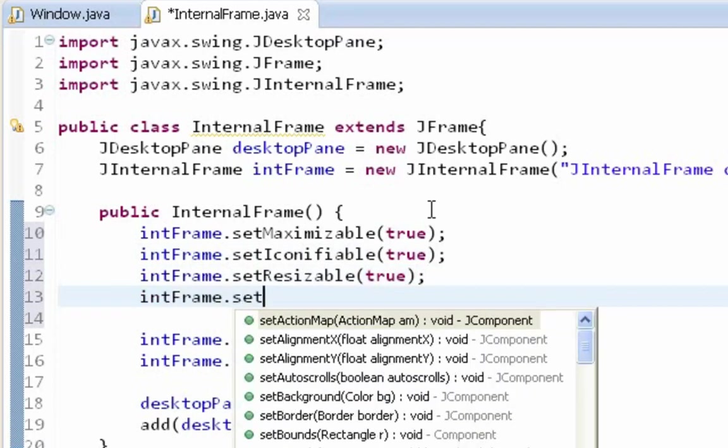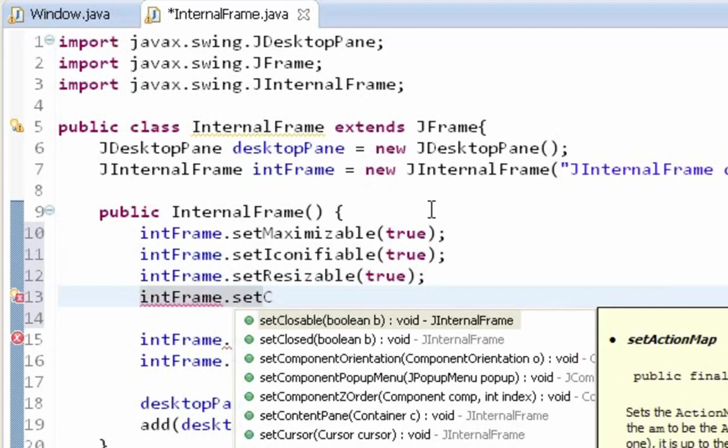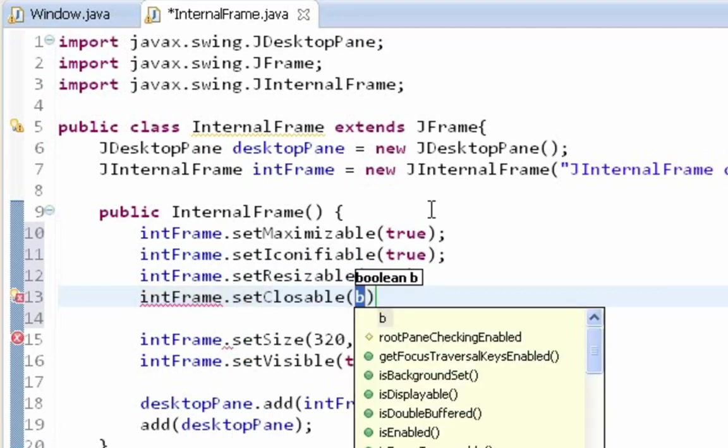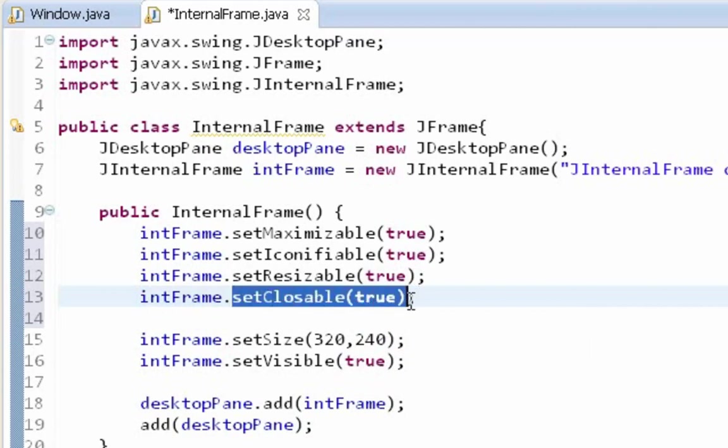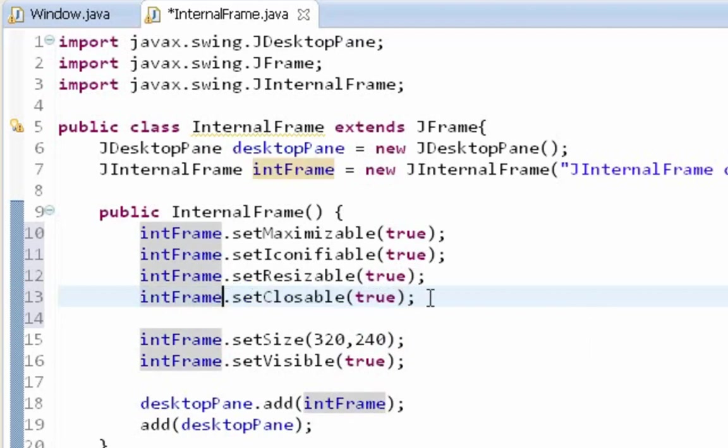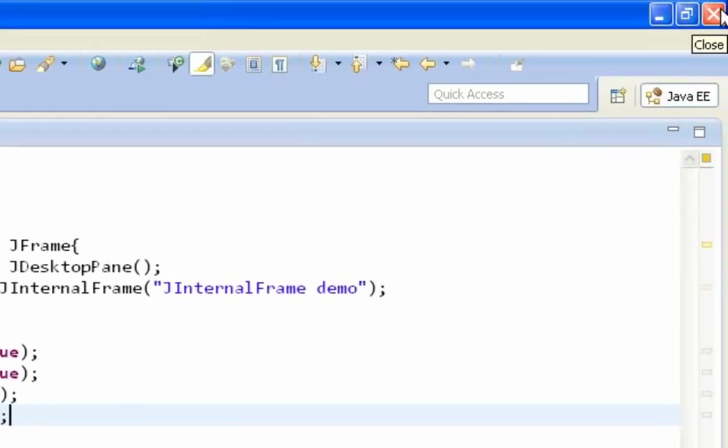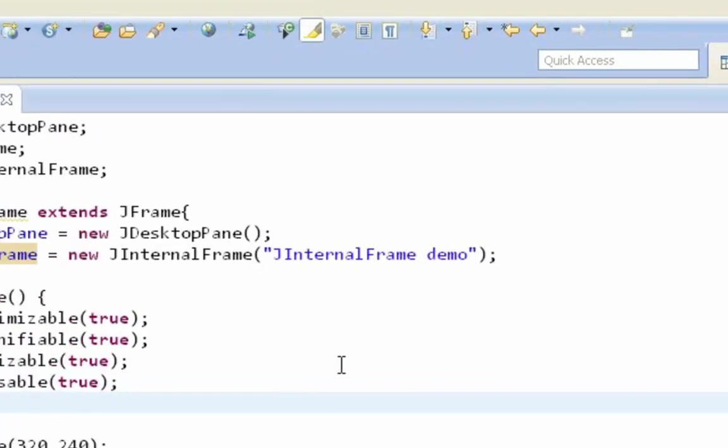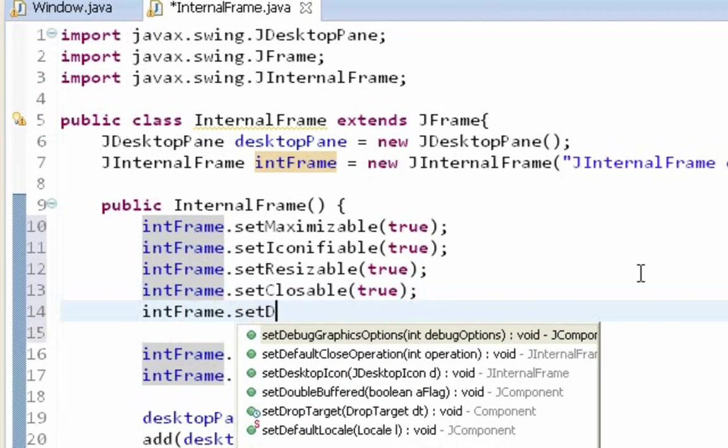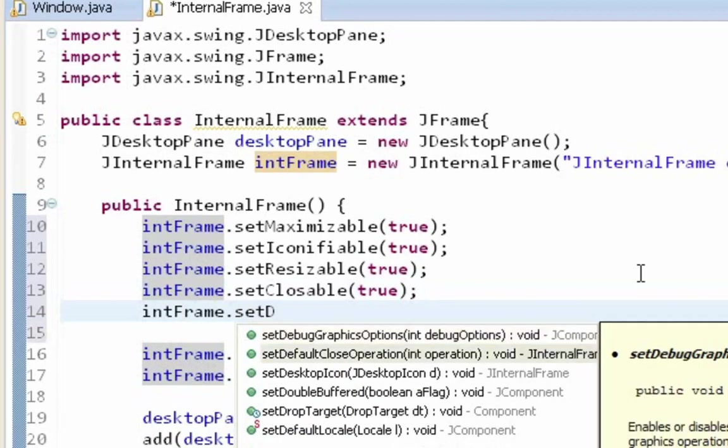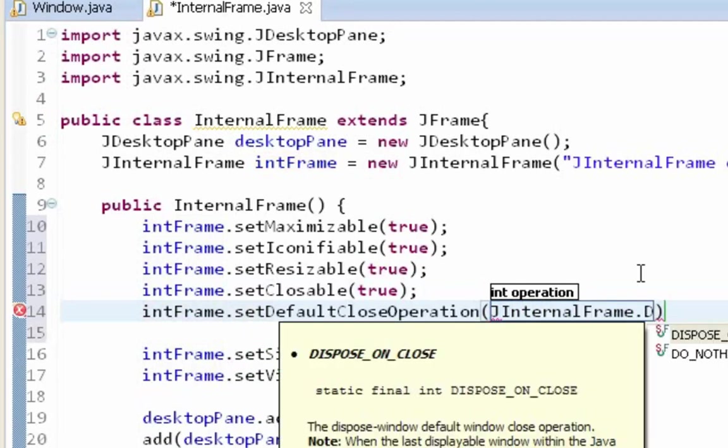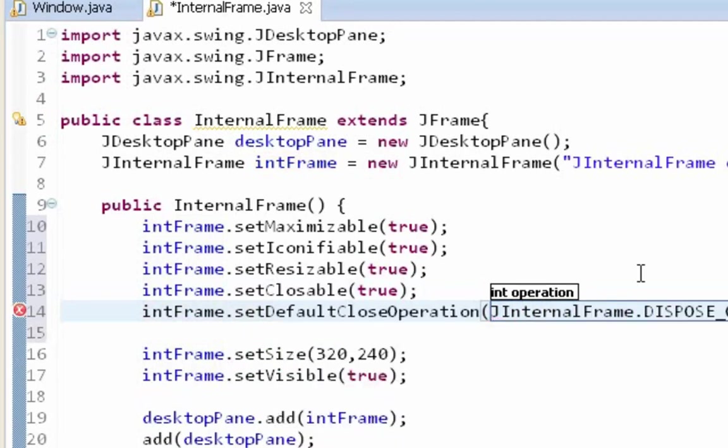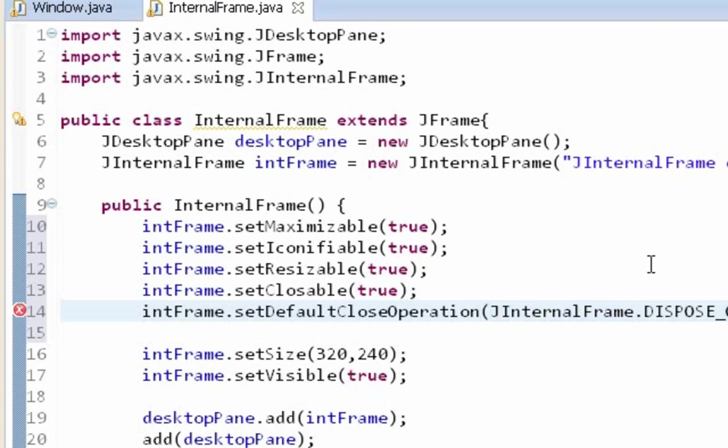So we can close our internal frame. When we called setClosable method, we also have to define a setDefaultCloseOperation method. We have to define a way how our internal frame will react when we click this exit button. And it will be JInternalFrame.DISPOSE_ON_CLOSE. Because we don't want to exit from our program when we click exit button. We just want to dispose our internal frame.